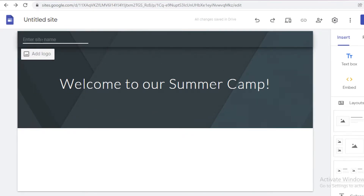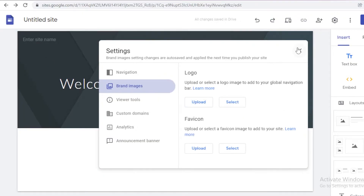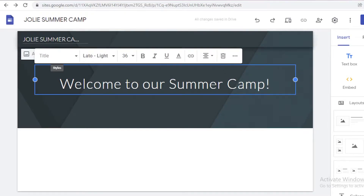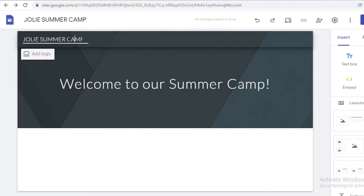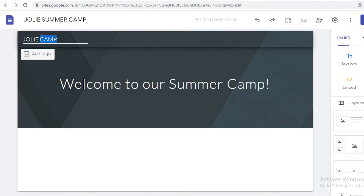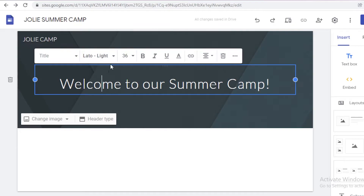Now I'm going to enter my site name. You can add a logo if you already have one, but if you don't, we're just going to add our site name, which is going to be 'Jolie Camp.' I think that sounds better. You can then select your text and edit it accordingly.